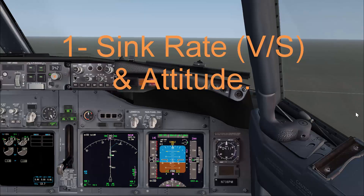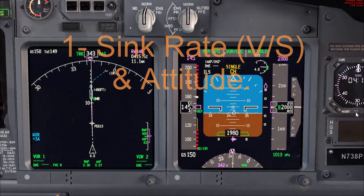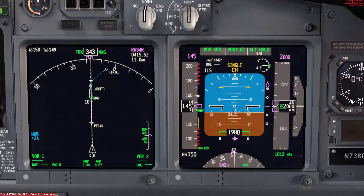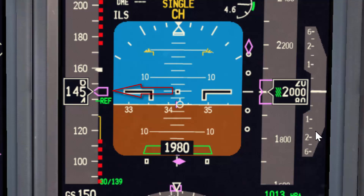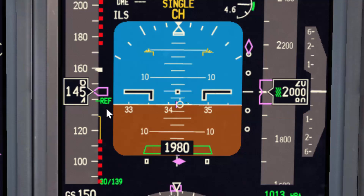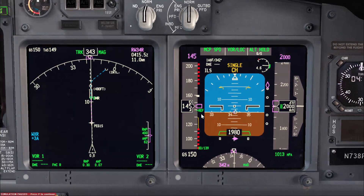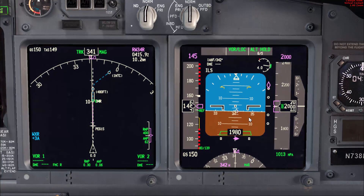For the first point — pitch attitude and sink rate — I would like to mention that in many references it is stated that pitch attitude controls the speed and thrust controls the sink rate. However, for me, when I started flying the airplane, it made sense to link pitch attitude with the sink rate and thrust with the speed.